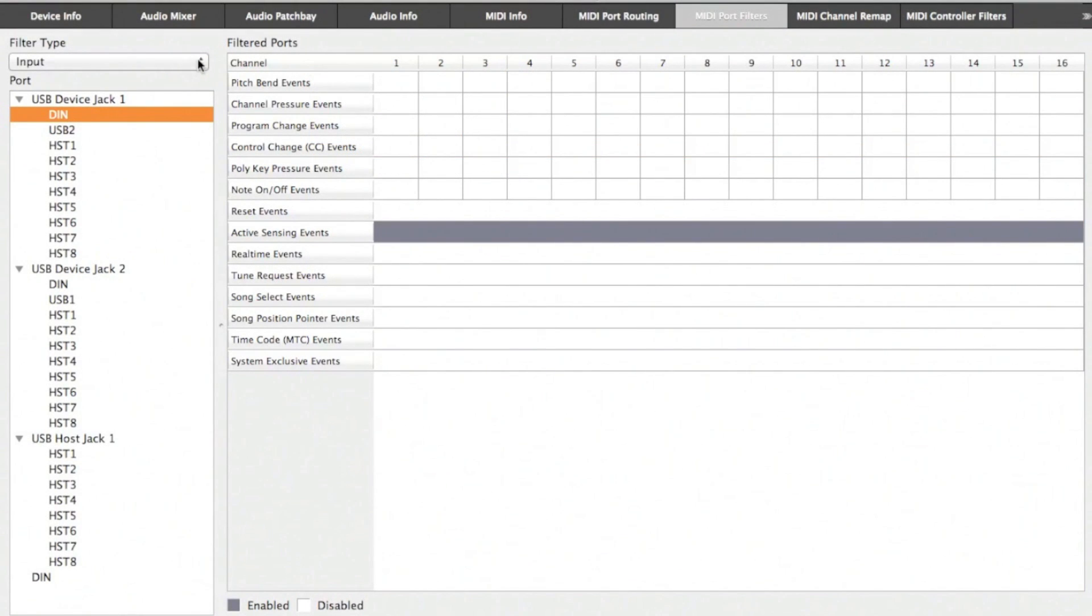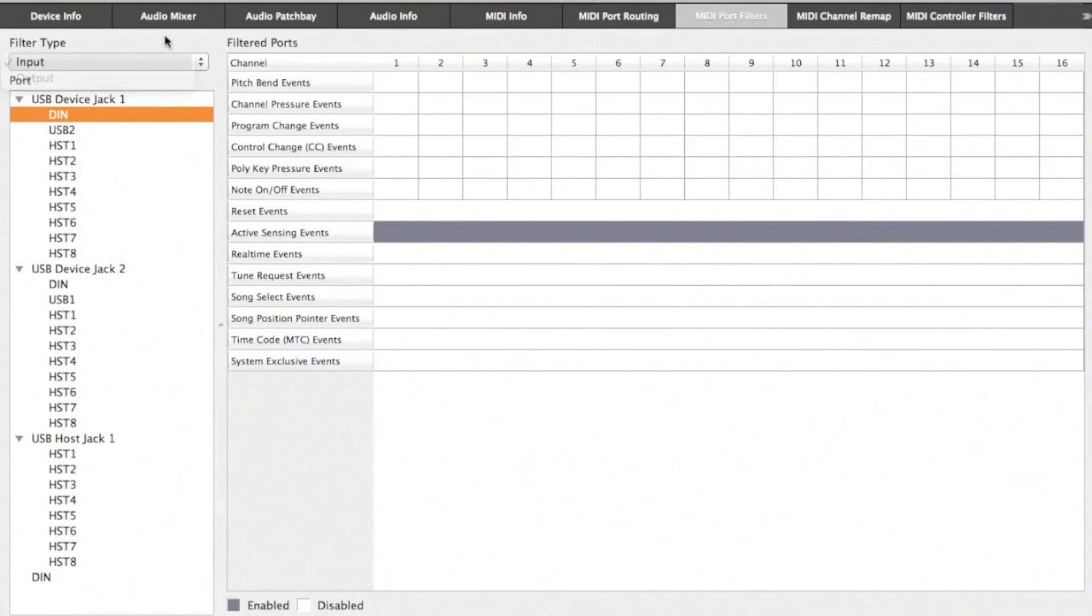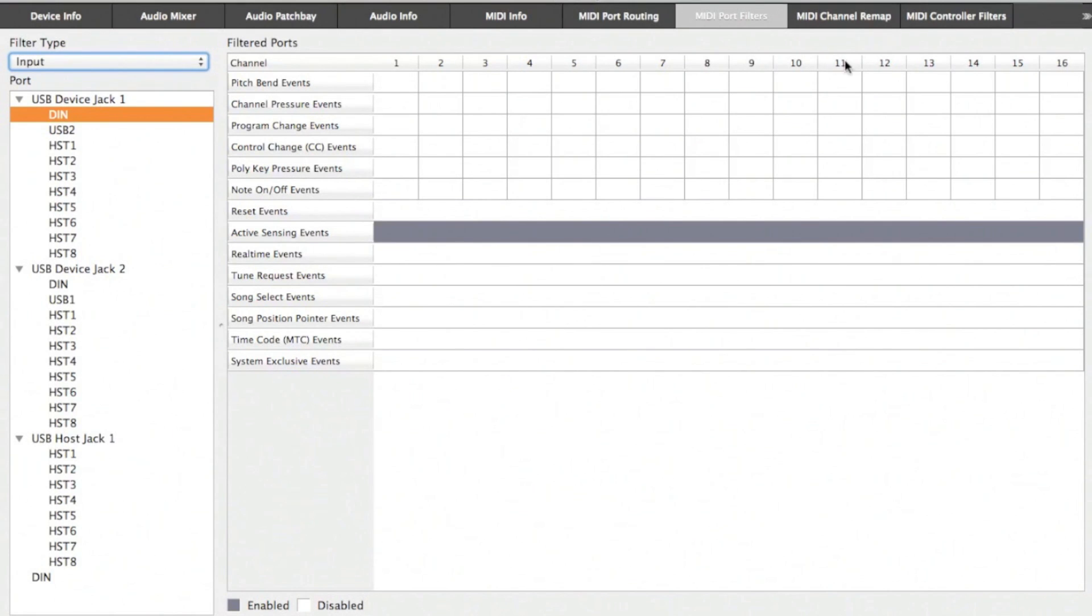In the MIDI port filtering section, you can filter both input and output events across all 16 MIDI channels for a given port for a variety of MIDI events. Active sensing events are filtered out by default—that is, they're removed from the stream.